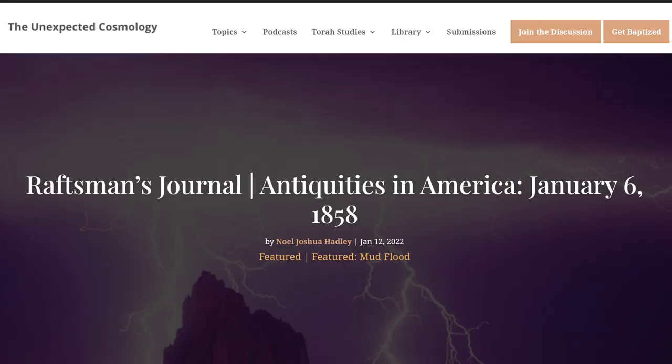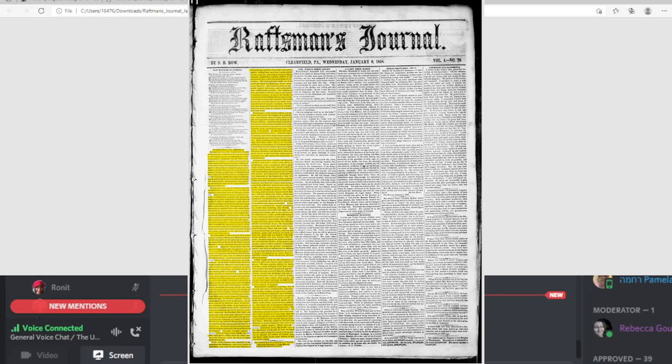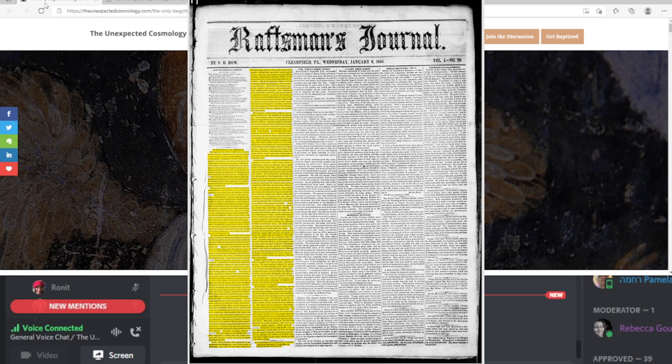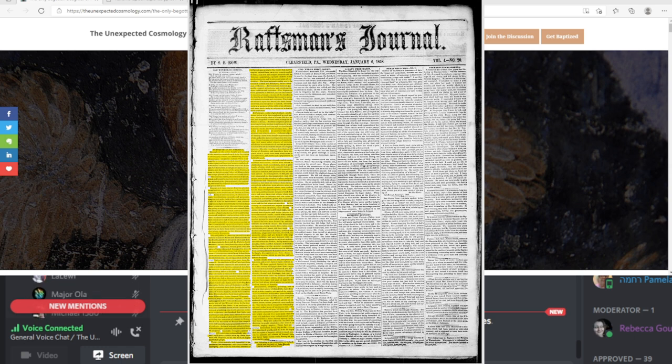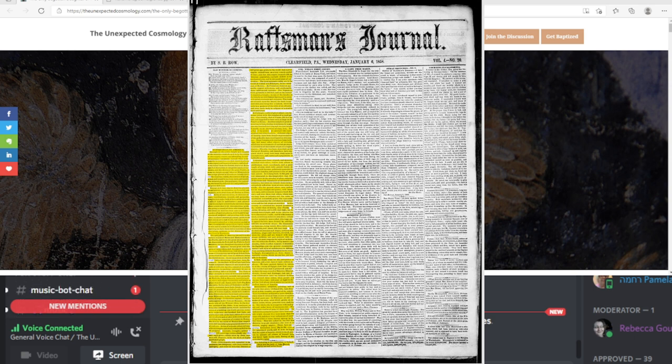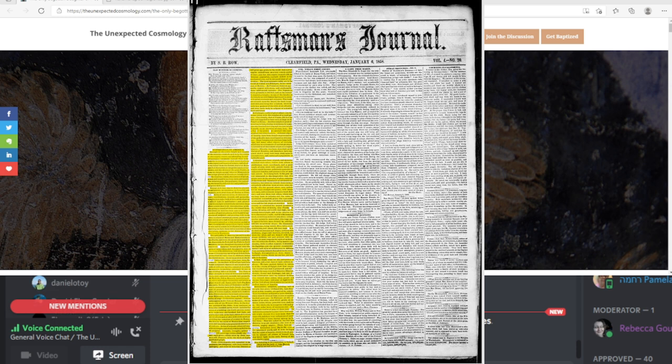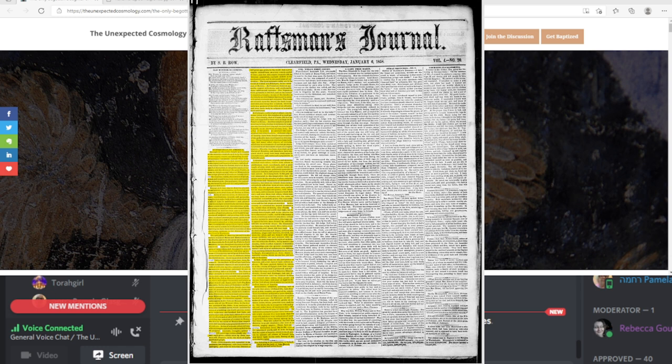I painstakingly took the script from the Rassman Journal from January 6, 1858, and I made it into my own PDF. You guys can choose what you want to look at tonight. I wanted to start by reading this. Again, this is a phenomenal article. So I'm giving you three options here. I also made it into an article on my website.